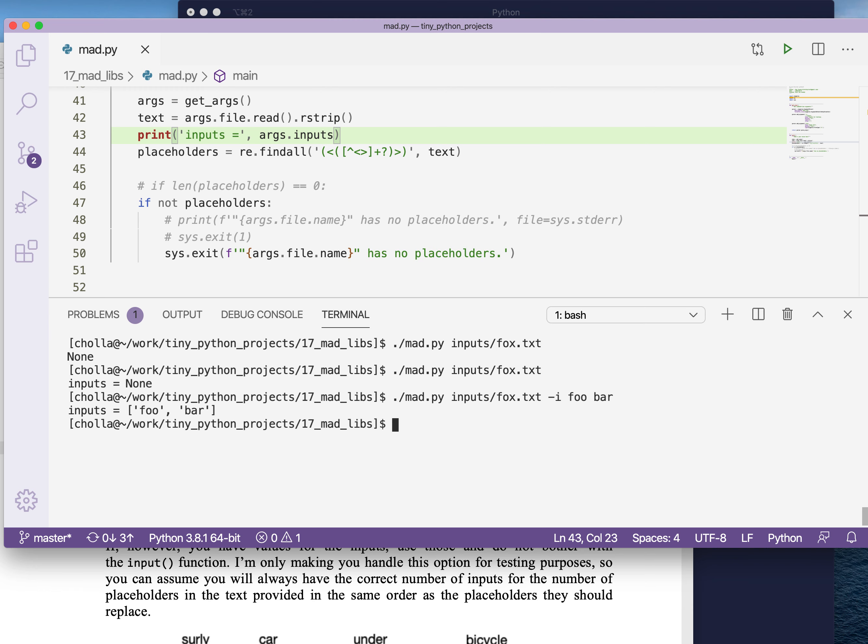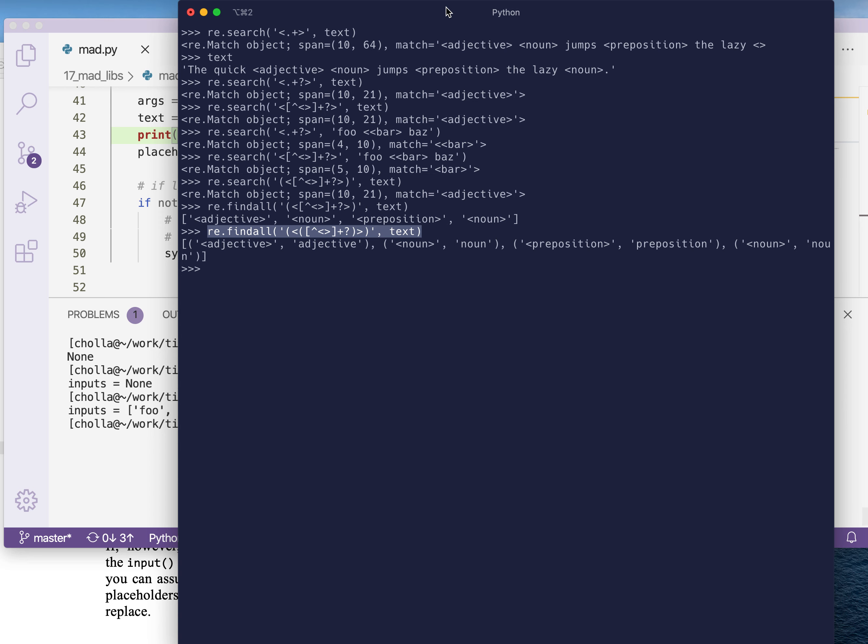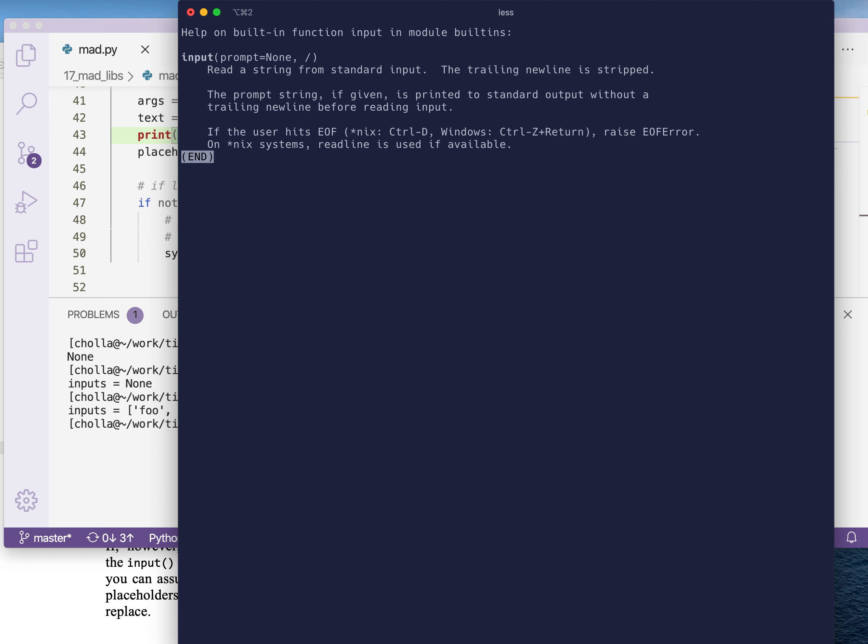Inputs is either nothing or it's a list with some elements in it. So for each one of the placeholders, you need to use the input function. And that looks like this. So input, well actually, let's say what's help on input. And if we look at this, the help on it is that it needs a prompt or it should have a prompt. It doesn't have to, but you should.